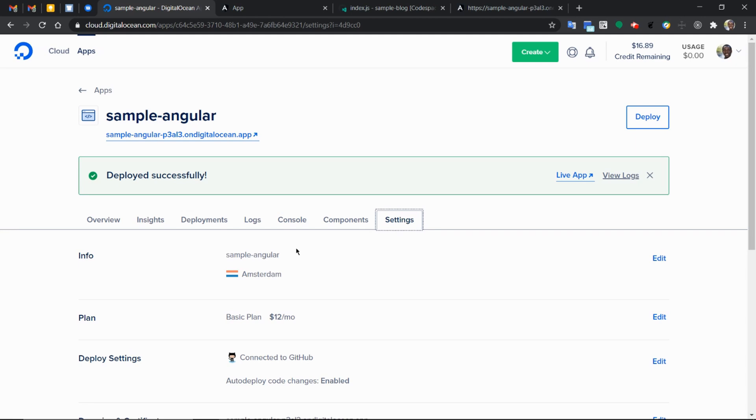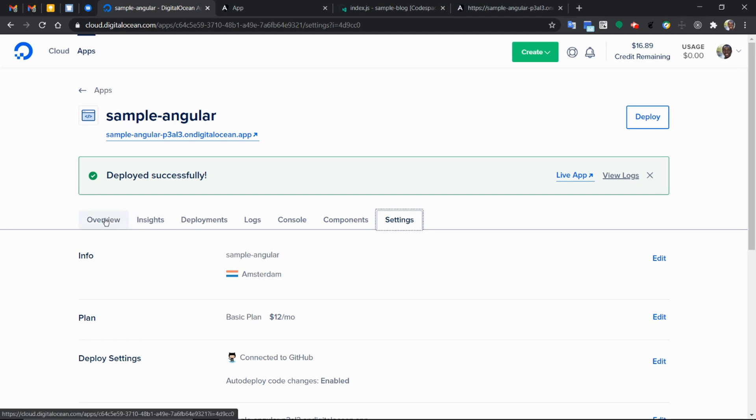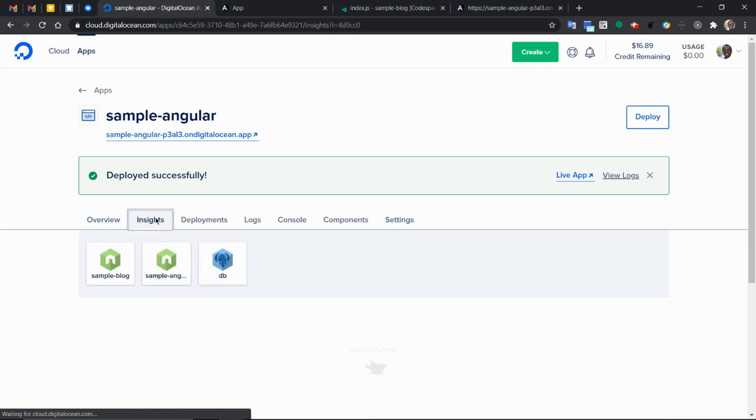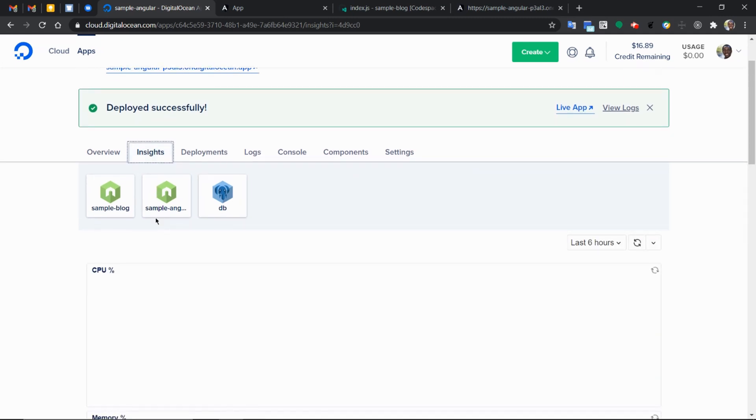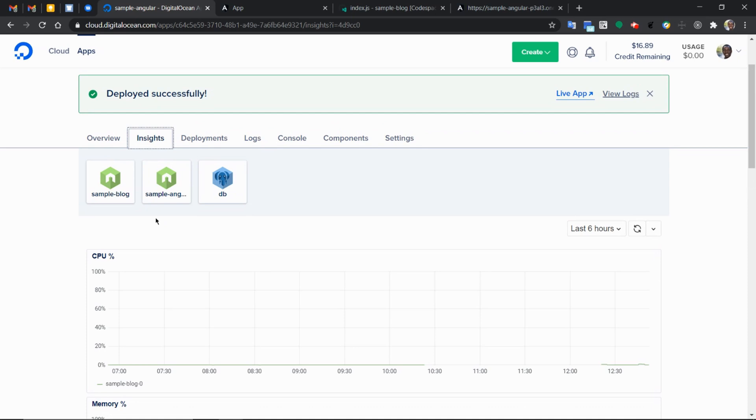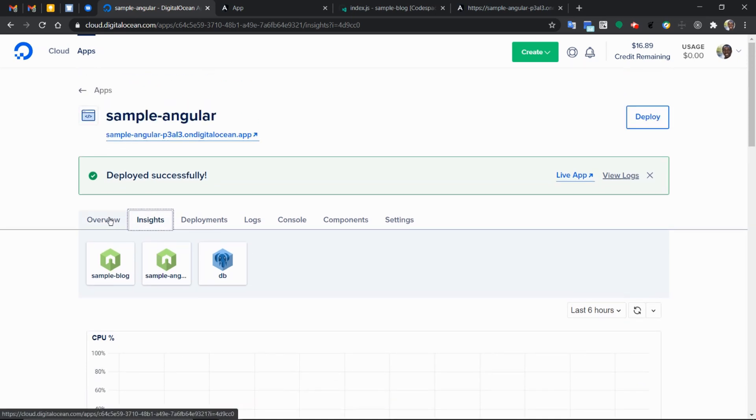So that's it with deploying an Angular Node.js express application to the DigitalOcean platform. You can find a link to all the repositories used in this entire three-part series in the link in the description below. My name is Kofi. Thank you for joining me in this one. If you have any further questions, you can leave it in the comment section below and I'll be happy to answer it. Thank you for joining me in this three-part video series. And I hope you have a fun experience swimming in the DigitalOcean app platform. Thank you and bye.